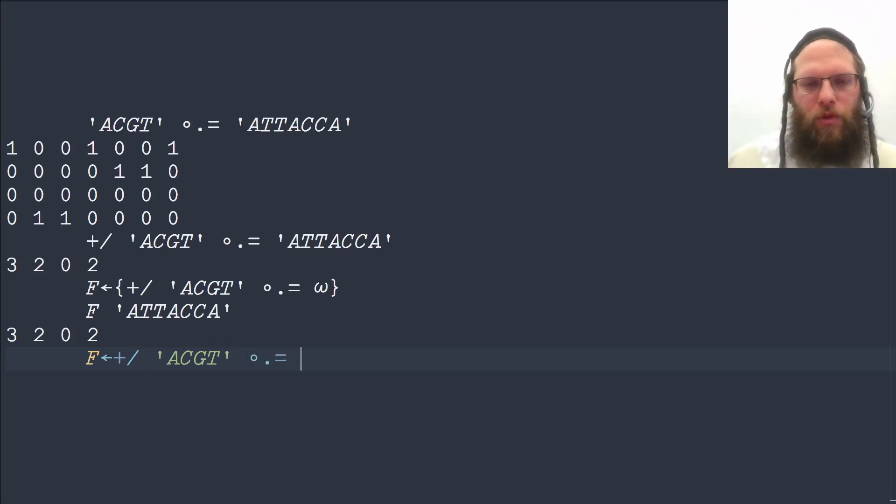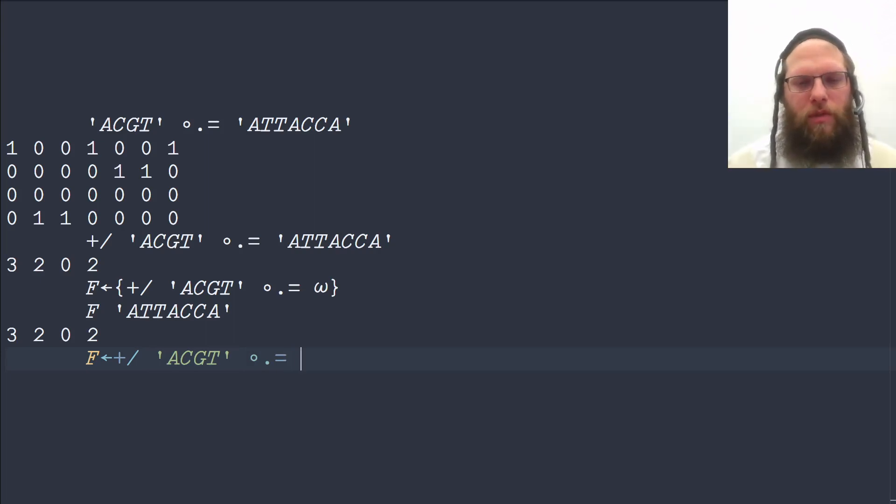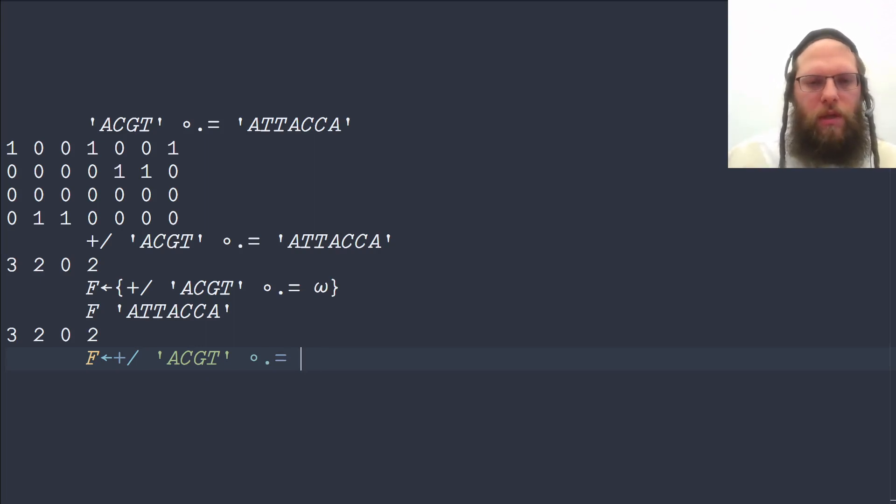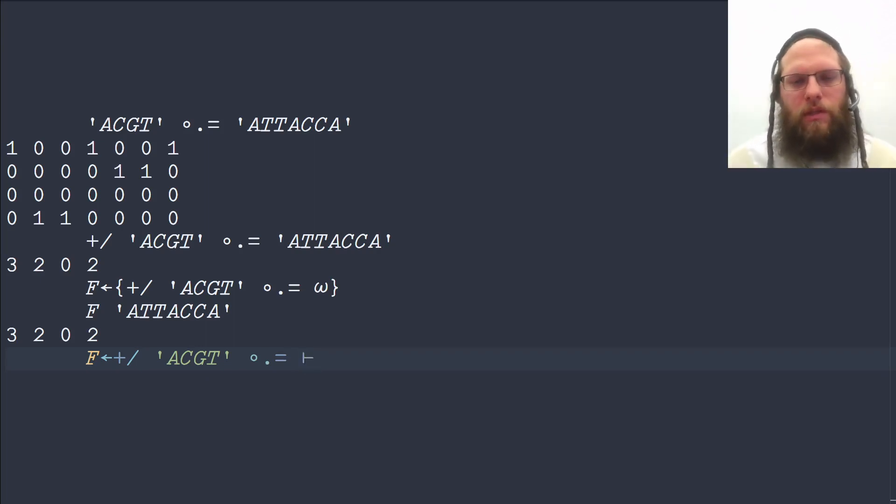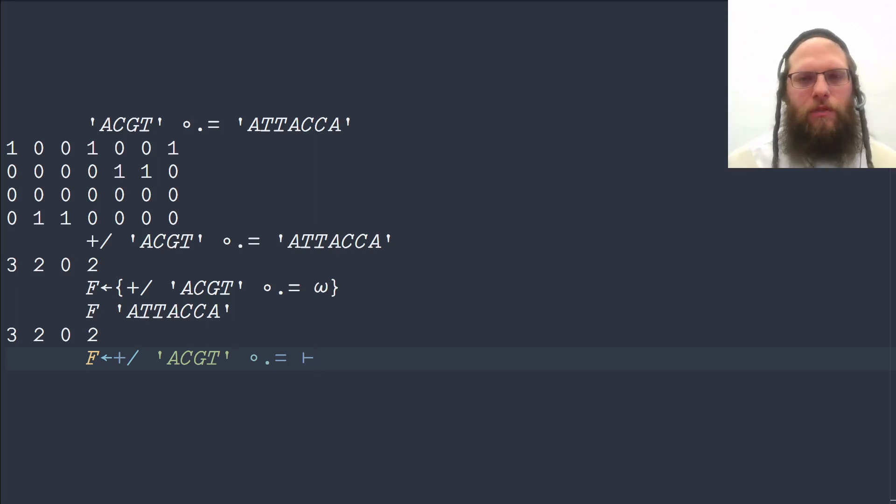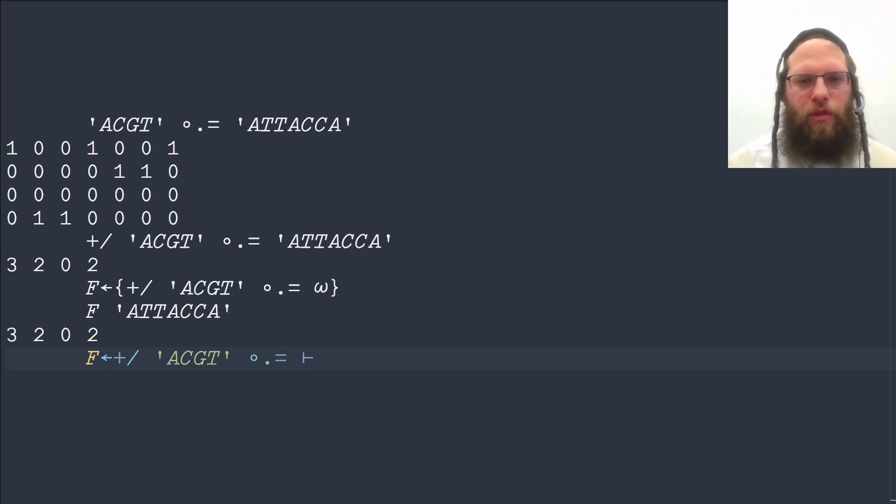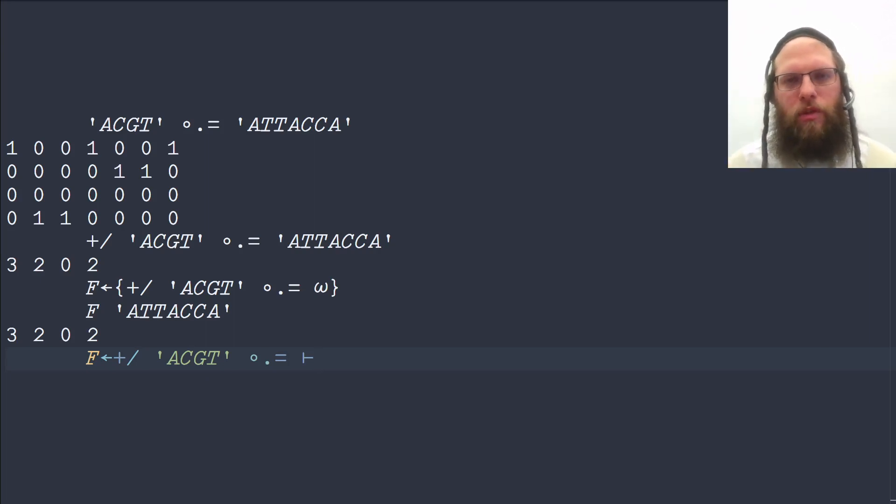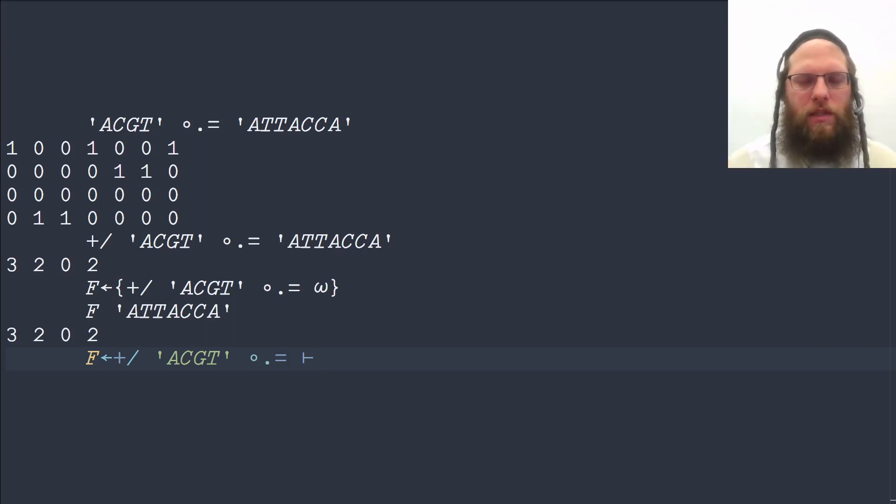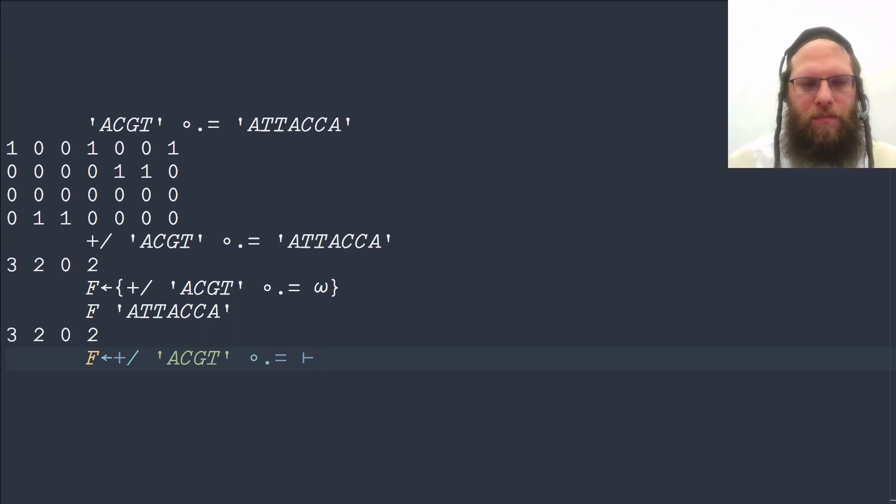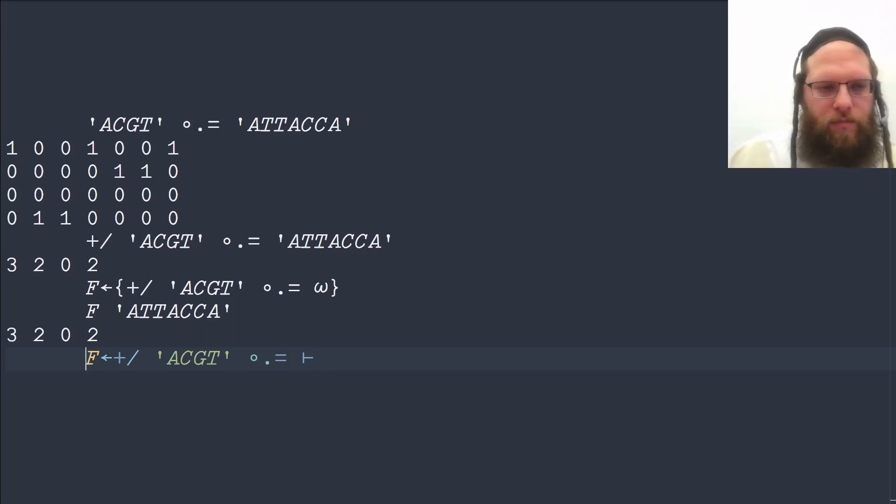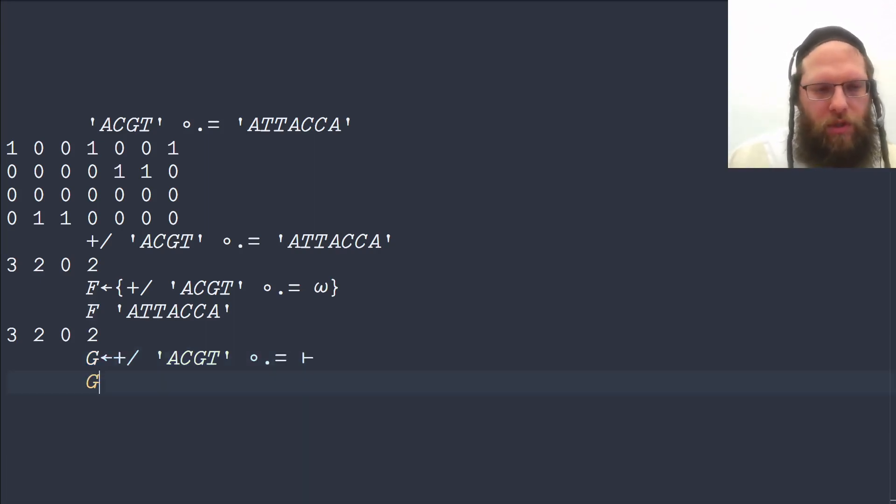So we really want a placeholder for the argument here, and that we can do by putting in the identity function. So in a tacit function, we always refer to the arguments in terms of function applications. And in this case, we just want the value of the argument itself, so that there's the identity function applied to the argument. So this works exactly the same.